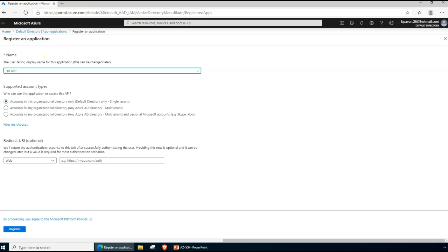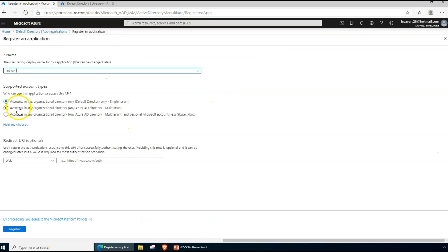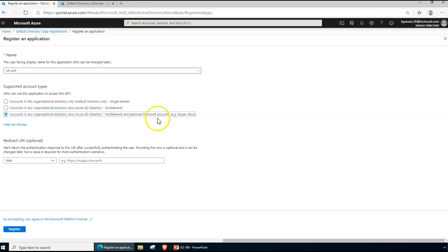We talked about tenants in previous lectures — a tenant is your Active Directory name on Microsoft.com. In our case, our tenant is something like beeper26hotmail.onmicrosoft.com. If you choose multi-tenant, multiple tenants can be granted access. If you choose the third option, you are allowing even Skype, Xbox, or other SaaS-based applications and personal Microsoft accounts to access your application as well.